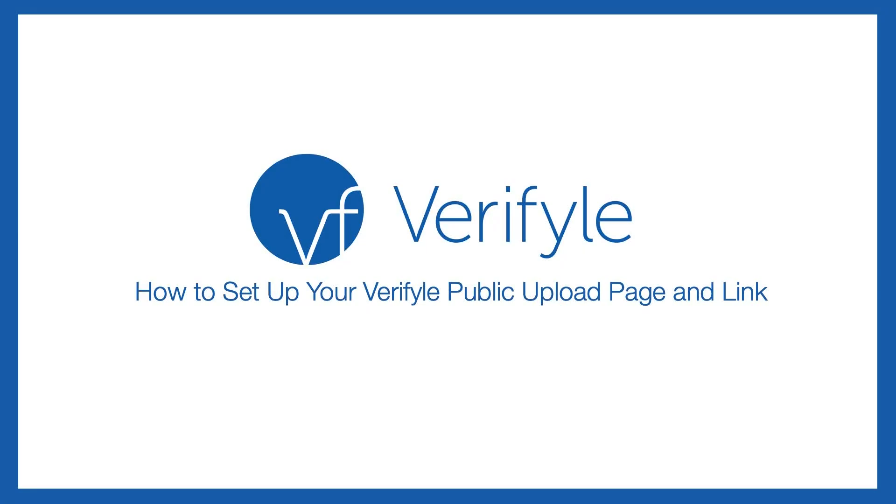Hello there. This video will show you how to set up and use your own Verifyle public upload page. Your public upload page is a custom web page where anyone can easily share documents and messages with you through Verifyle.